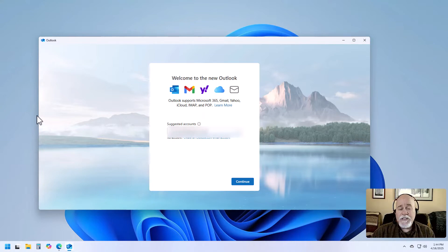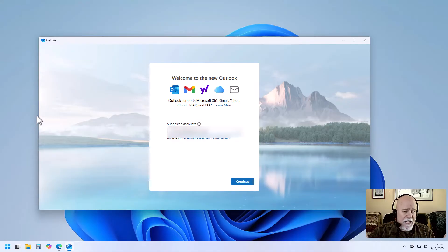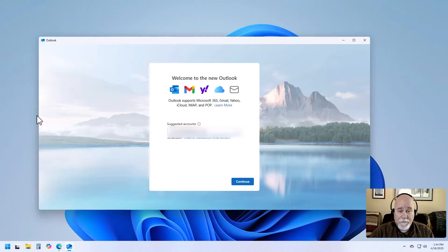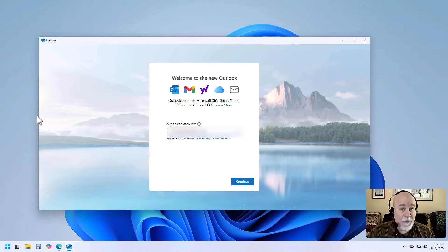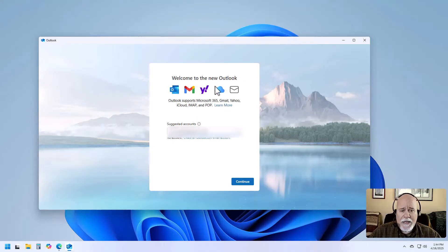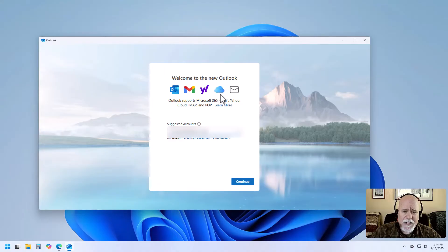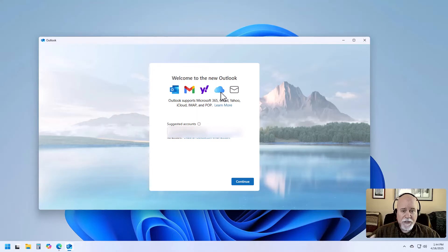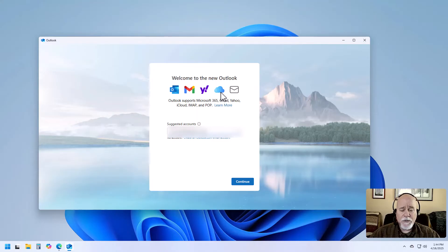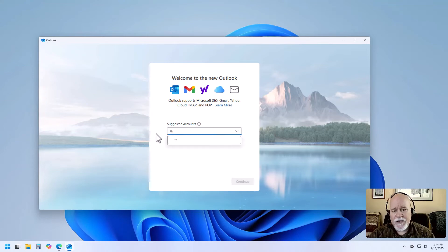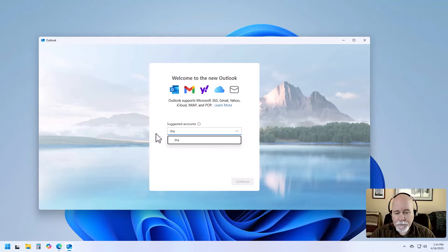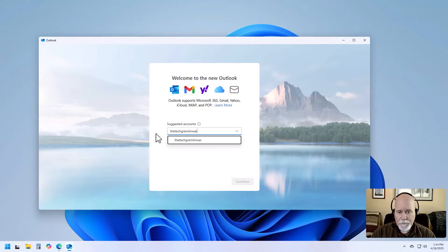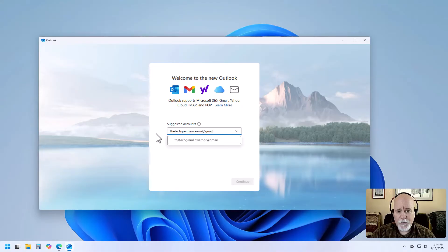And as you can see, when we open this up, we can either set up an Outlook.com email. You can actually get a you@Outlook.com or the TechGremlinWarrior@Outlook.com if I wanted to. You can connect Gmail. You can connect Yahoo. We have another one here. That's probably Microsoft 365 is what I'm guessing. But you can connect any of these accounts to your Outlook. So what we're going to do is we're going to actually connect TechGremlinWarrior@Gmail. We're going to connect my Gmail account.